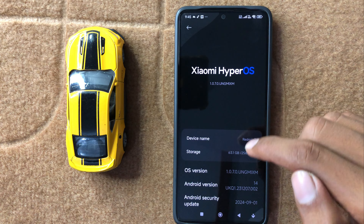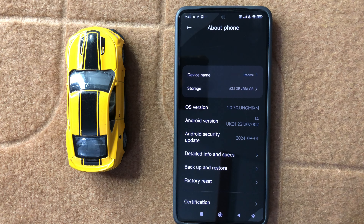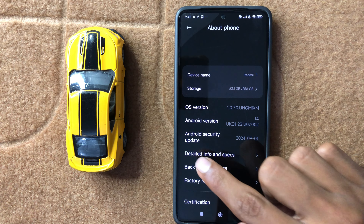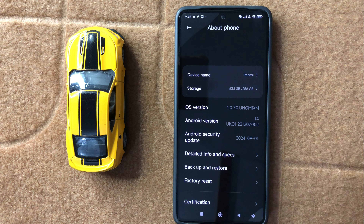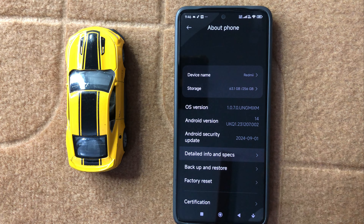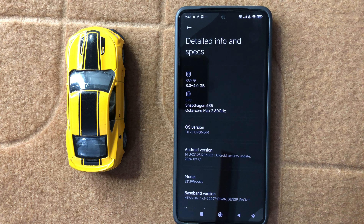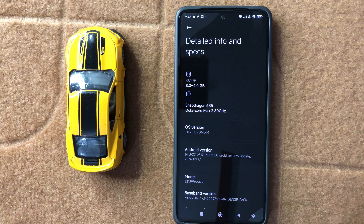After clicking on about phone, scroll down to the last and here you can see the option detailed info and specs. Now click on detailed info and specs and here you can check your RAM.